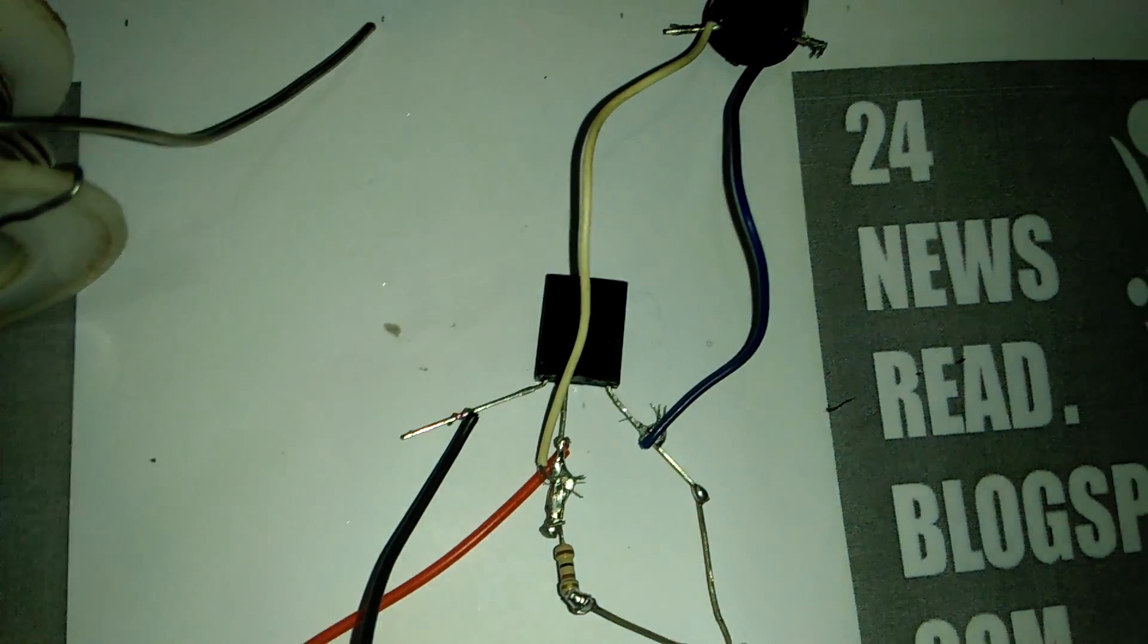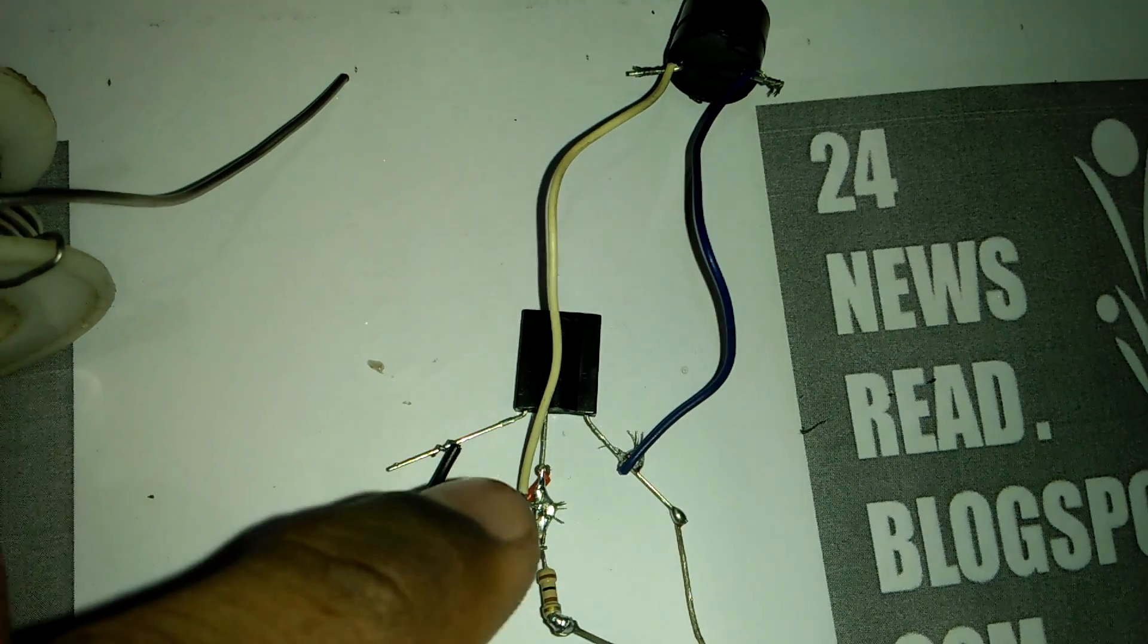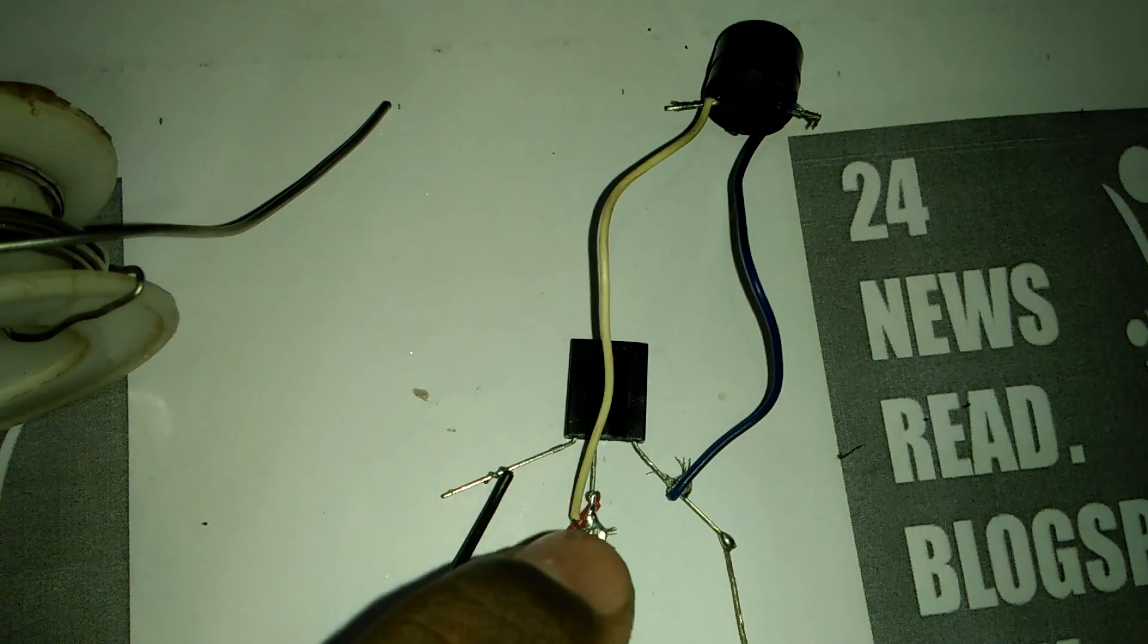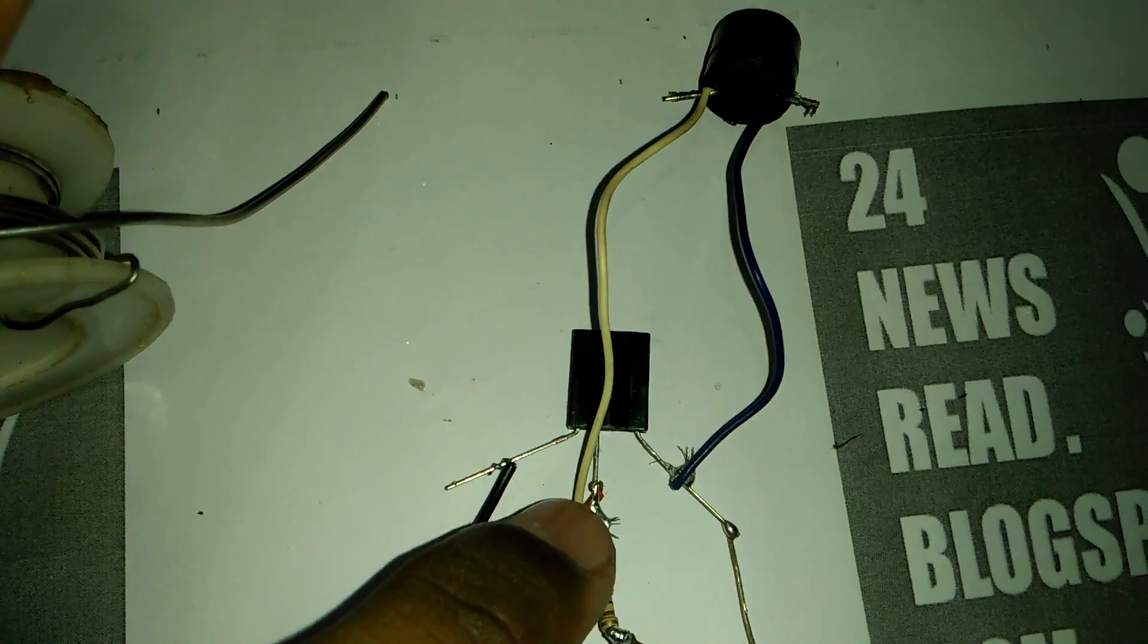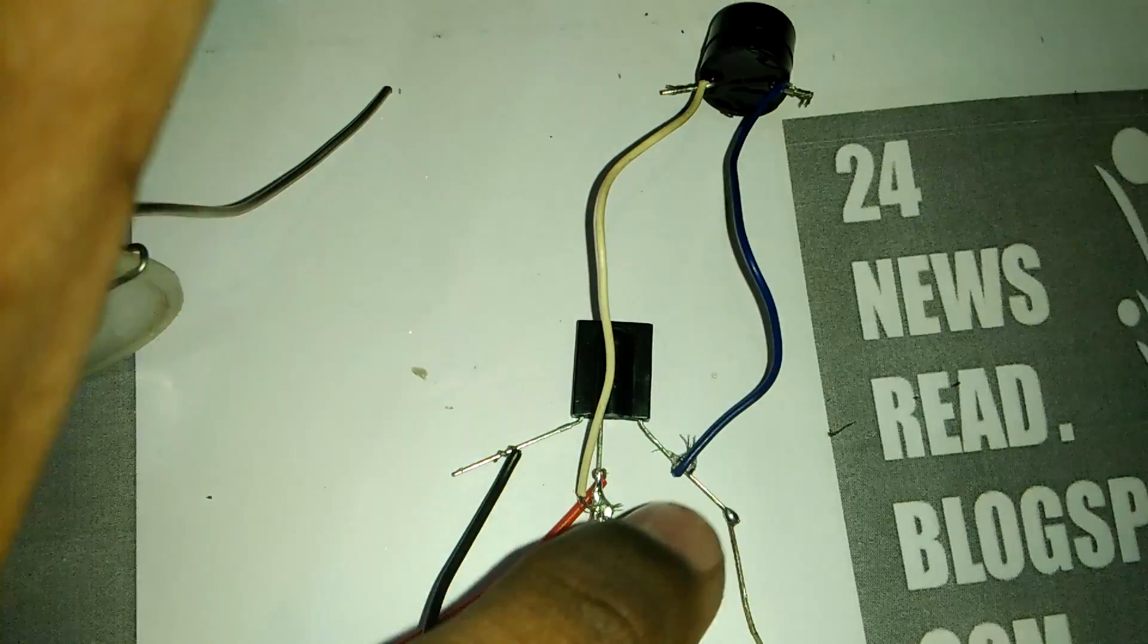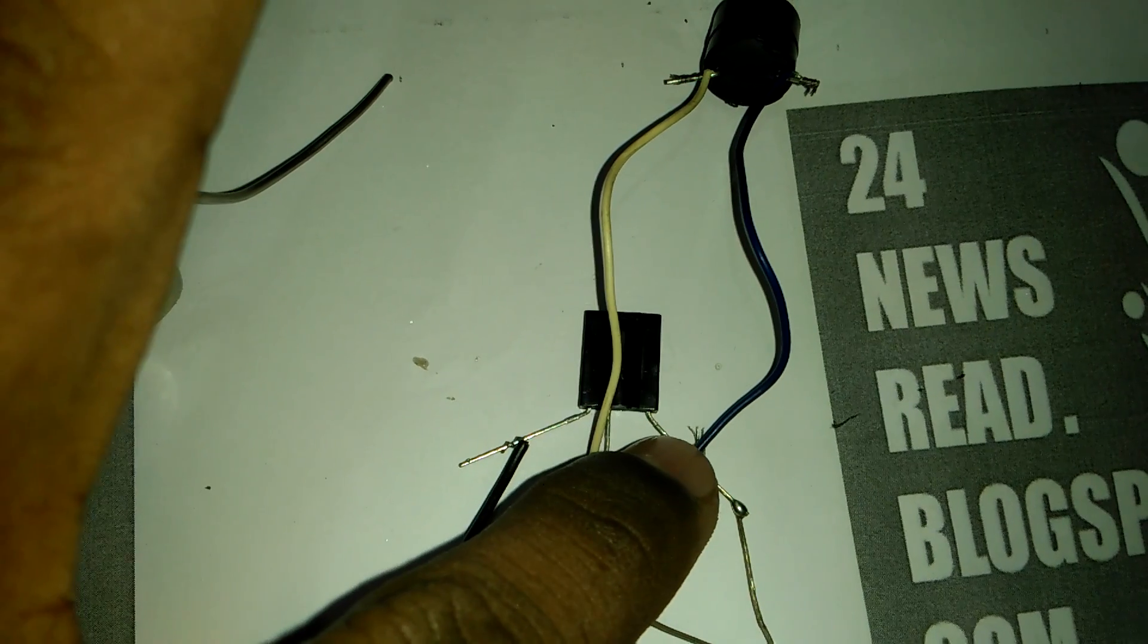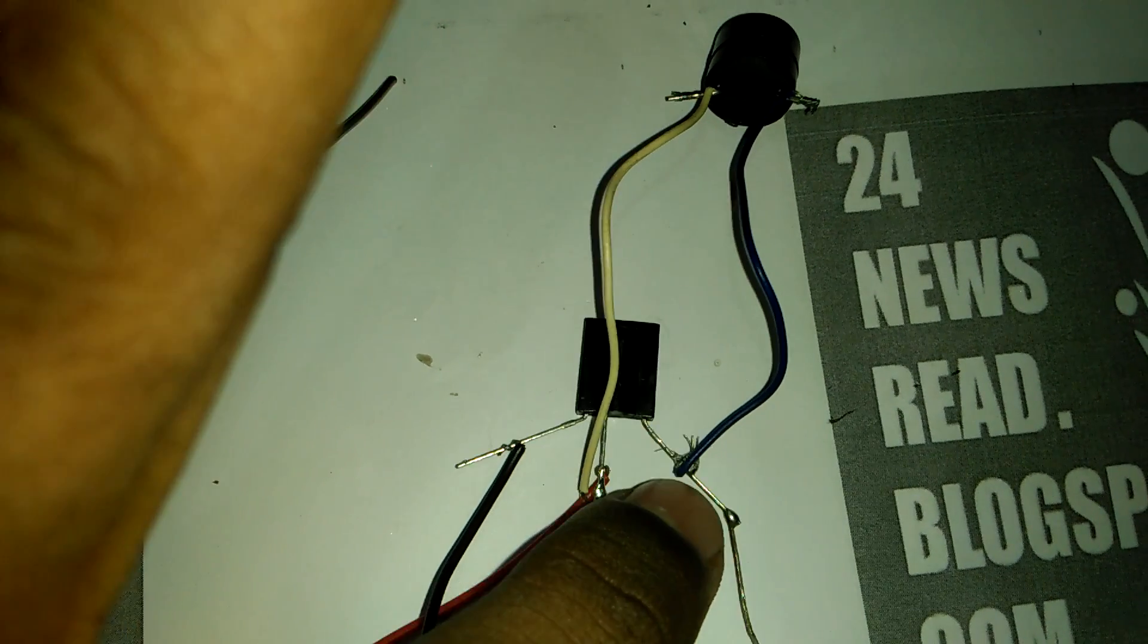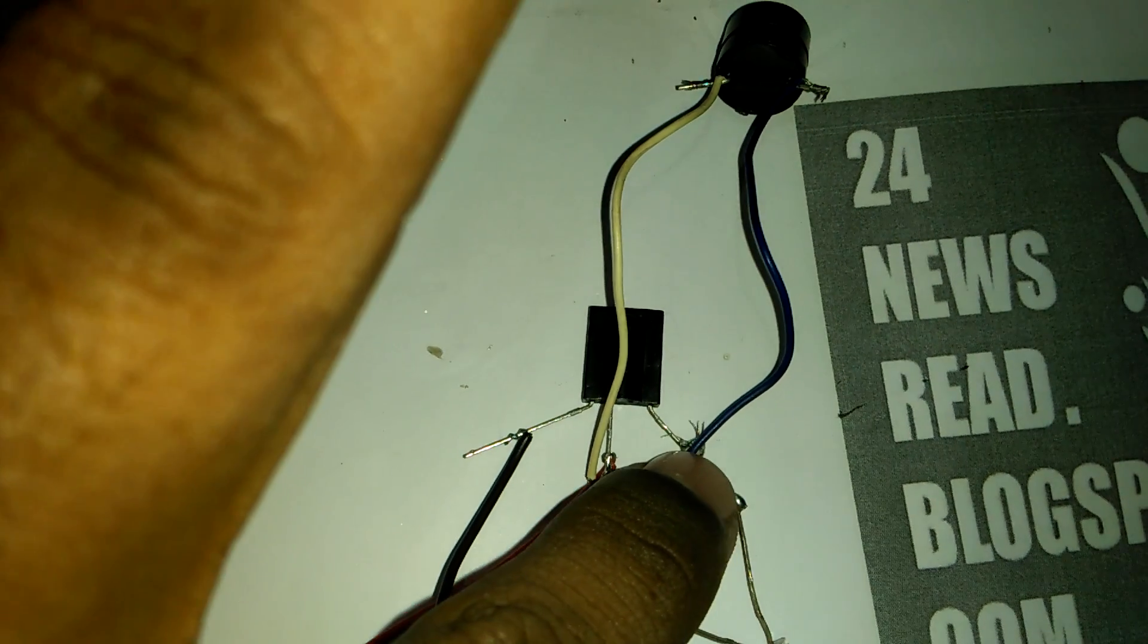Now join our buzzer plus side, this middle position. And buzzer minus side join our this side, negative side, IR minus side.